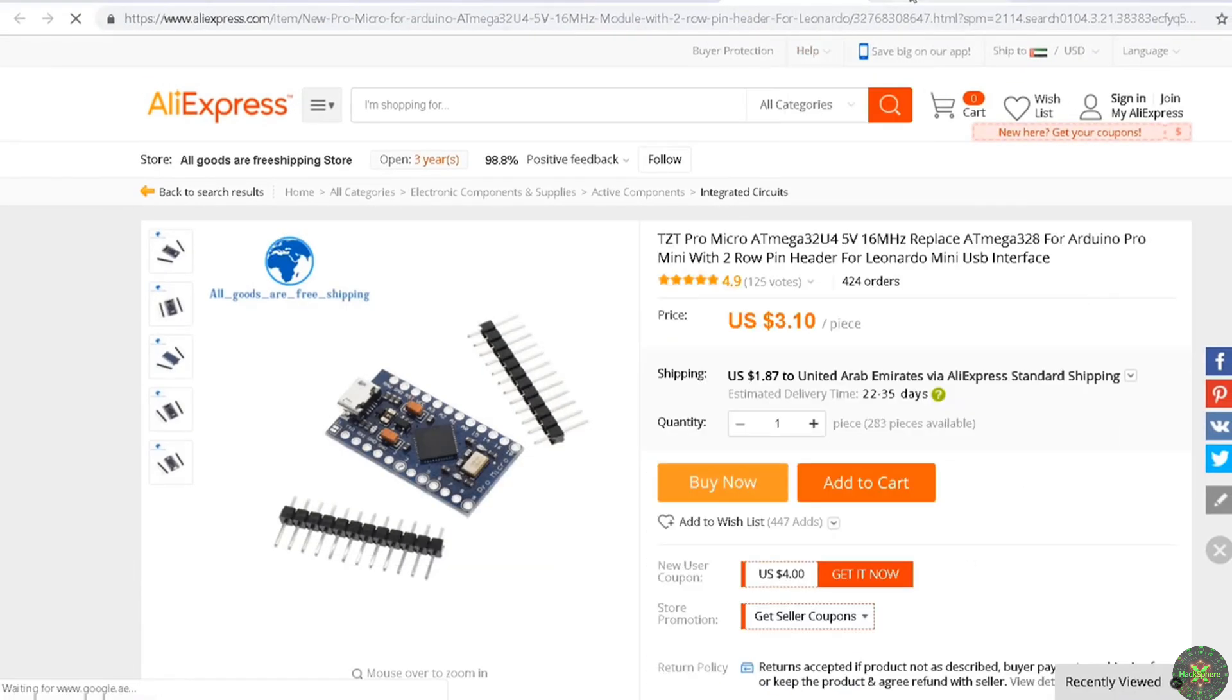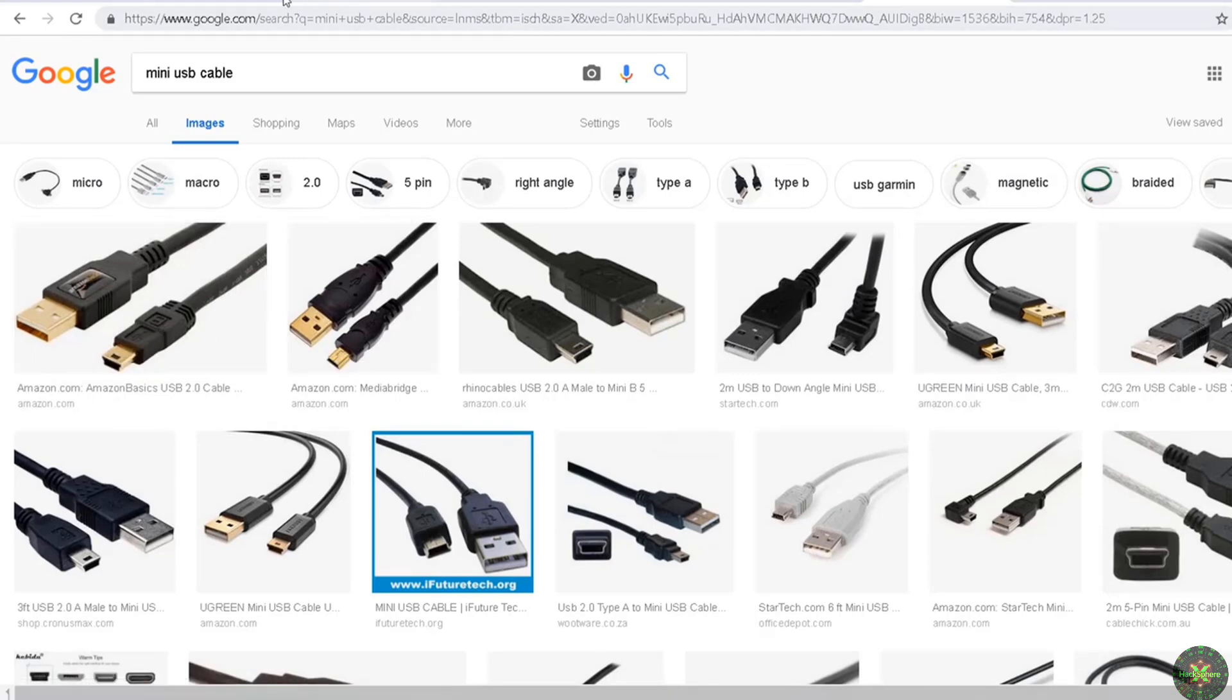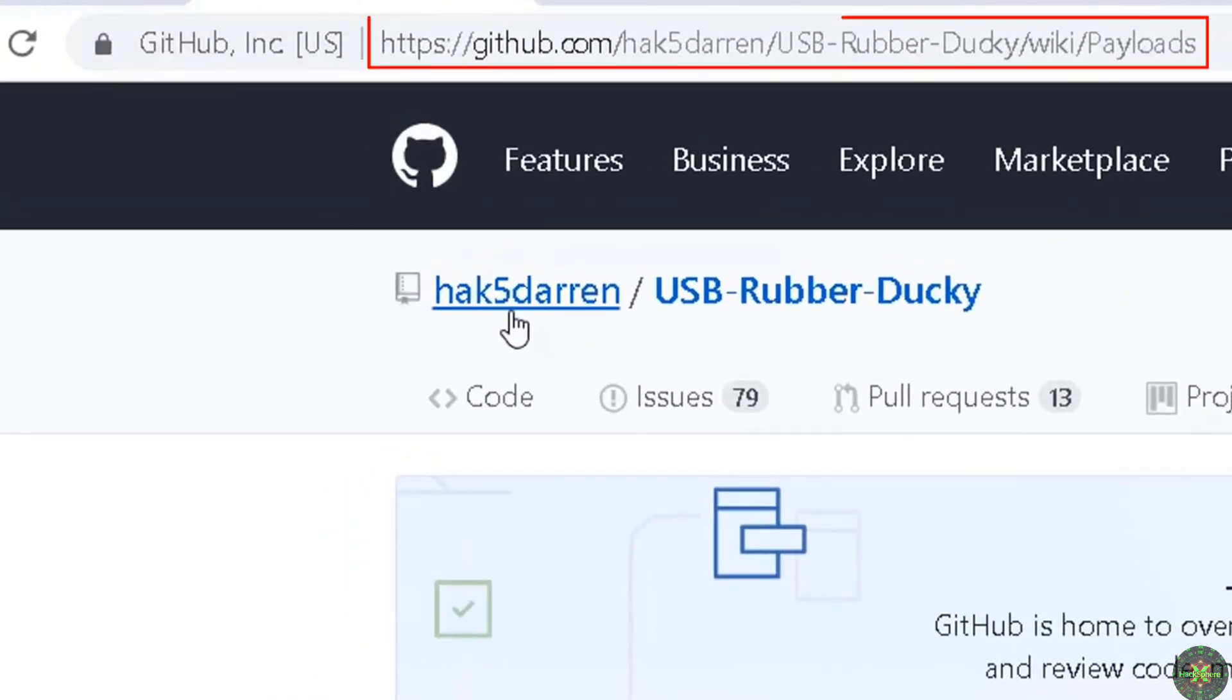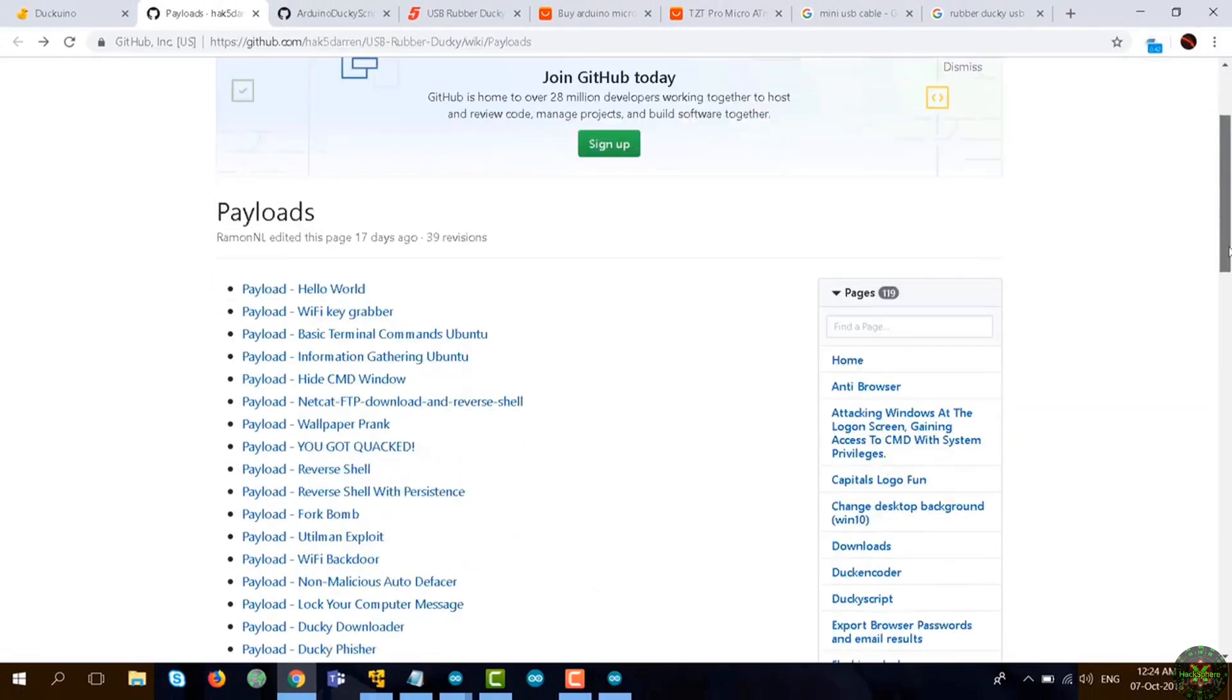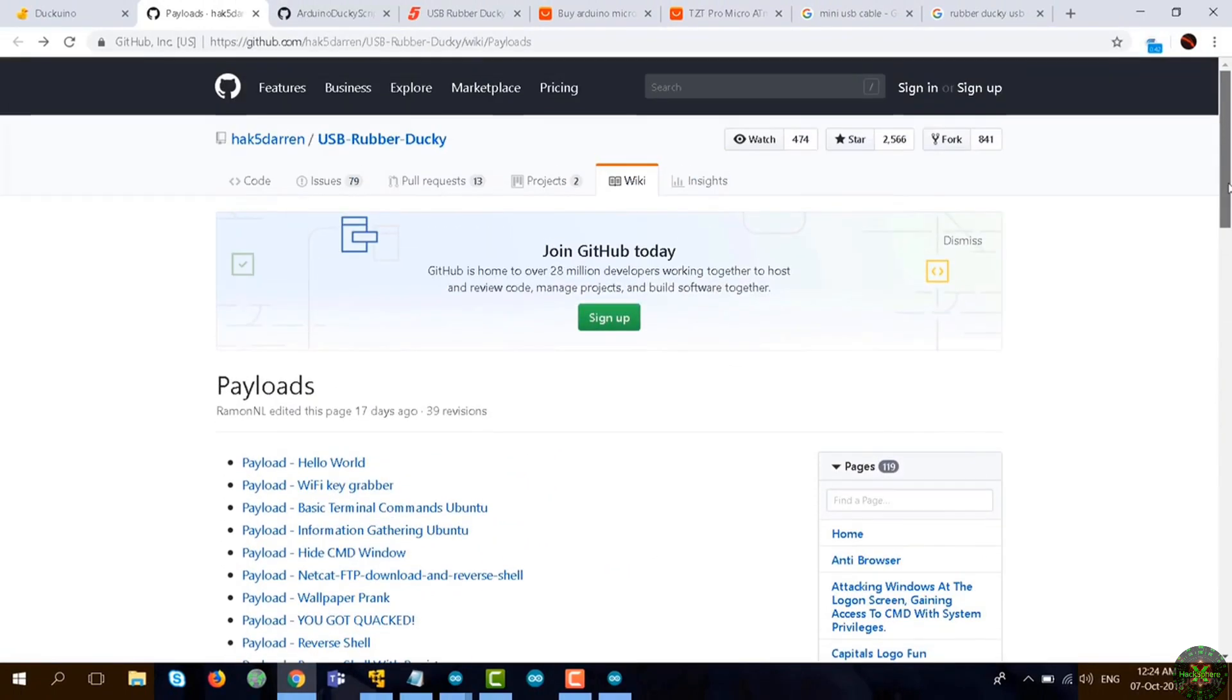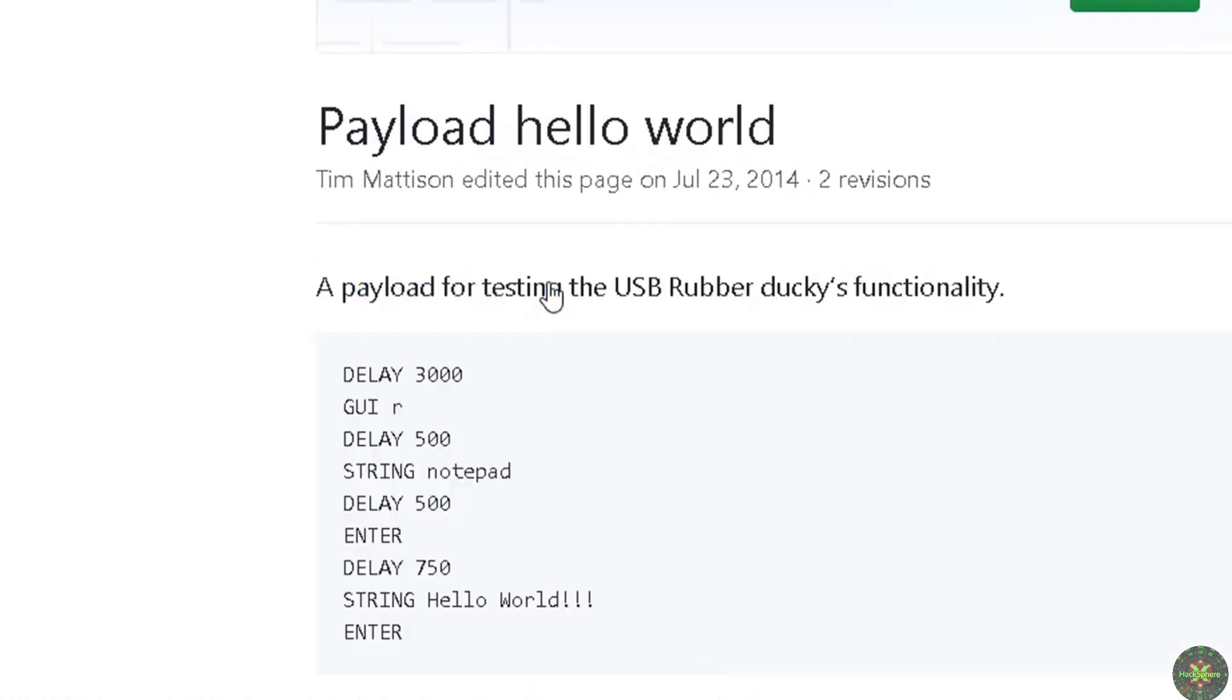Now you need to go to this website on GitHub by hack5data. It has lots of Rubber Ducky scripts. Let's begin with the first one, which is the simplest one: Hello World. If you click on that, you'll be able to see the simple scripting language that Rubber Ducky supports.